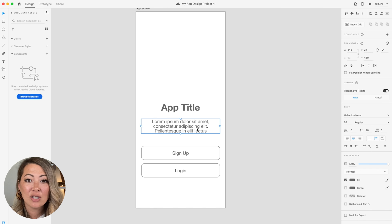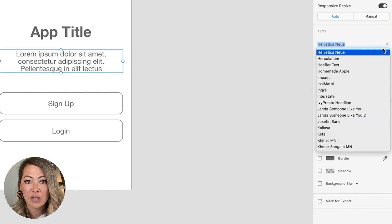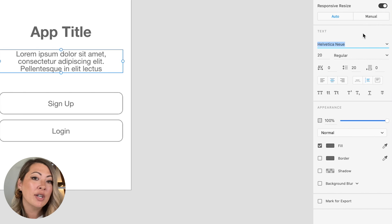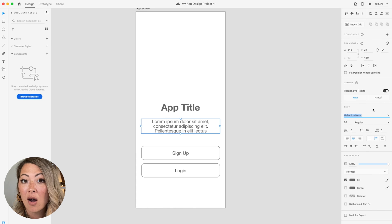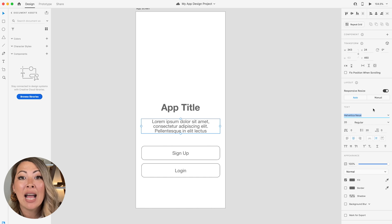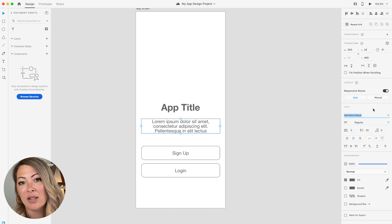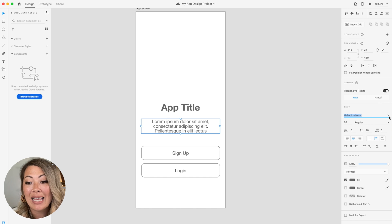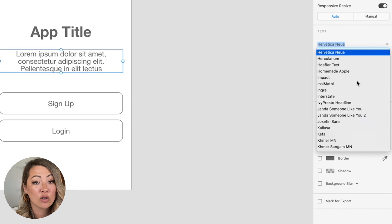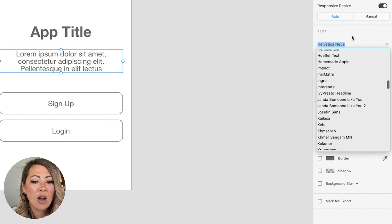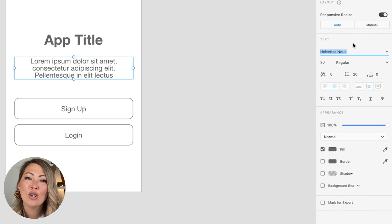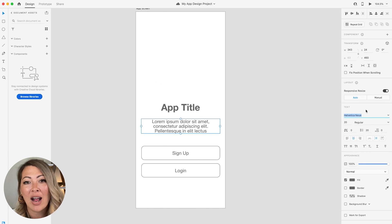So step number two, choose your font. You can actually use one of the default fonts here in Adobe XD. Or you can use a site like Google fonts or 1001 fonts to download some of the fonts there. Now once you've downloaded your fonts, they should be accessible from this little drop down here. And if not, go ahead and just close out Adobe XD and reopen it. And it should appear after that.